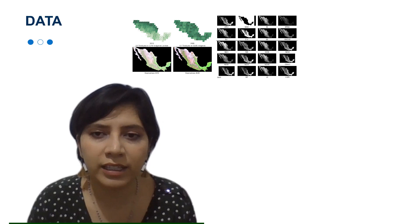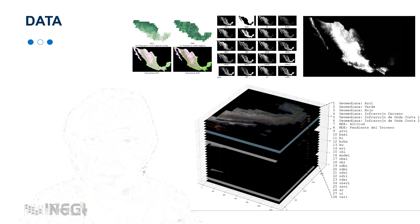We used national-level composites called Landsat Geomedian, and from these images we generated 20 additional spectral indexes. Additionally, we used the digital elevation model.